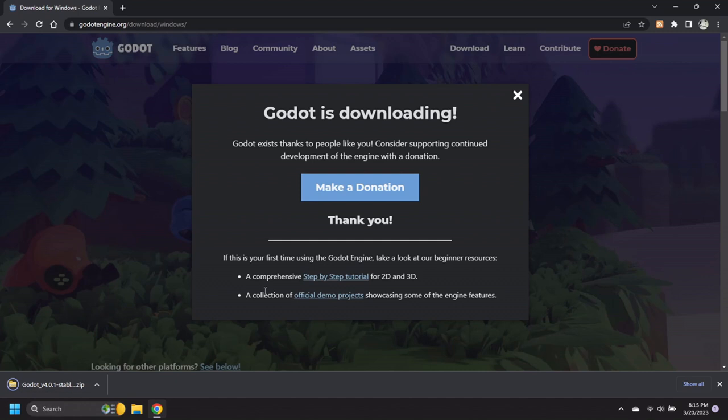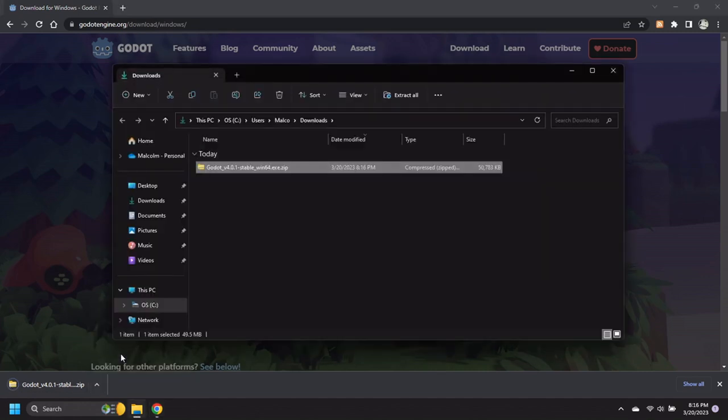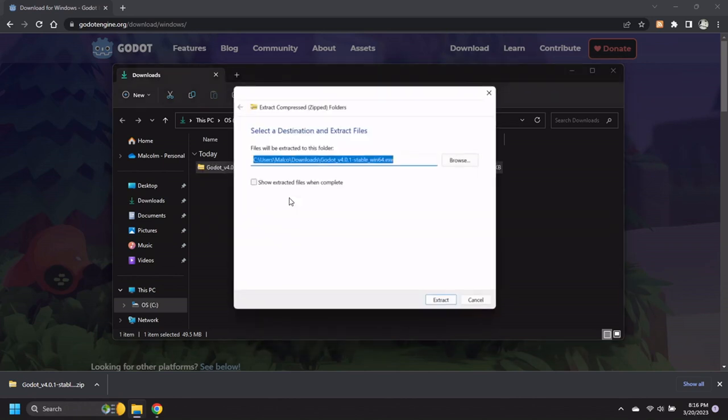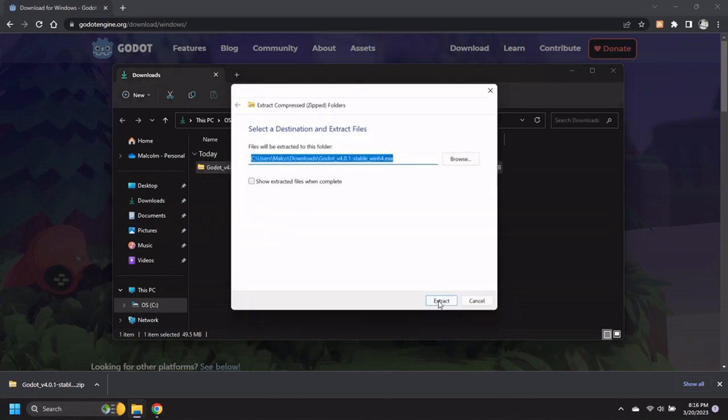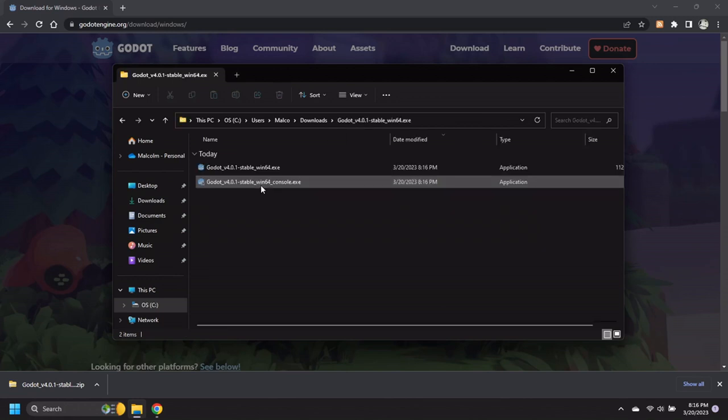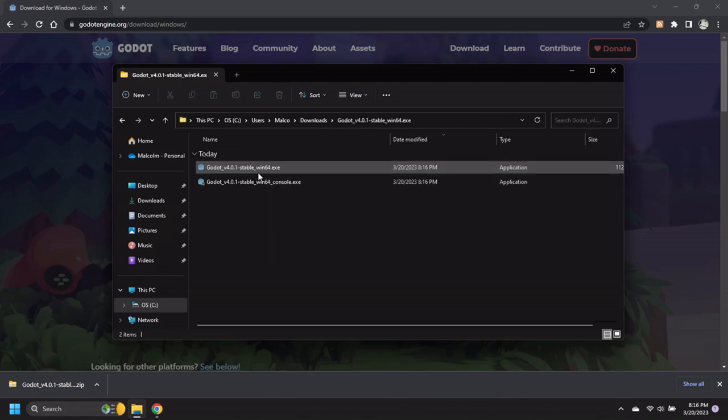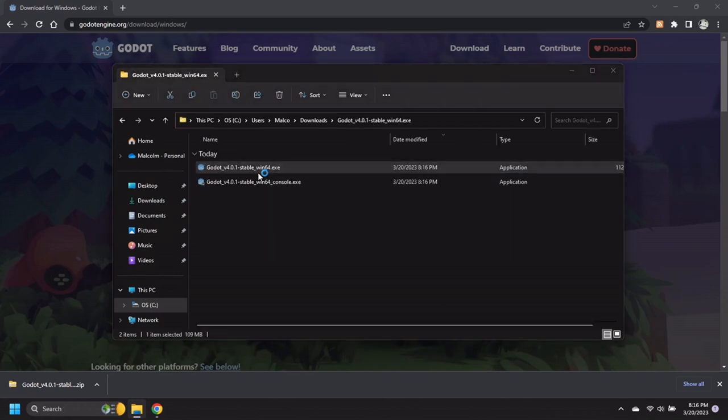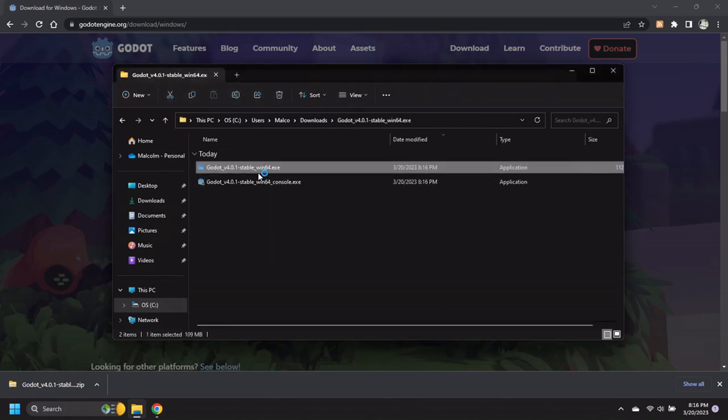After the download has completed, open the download folder. Then extract the contents of the zip file. Navigate into the extracted folder and launch the Godot application.